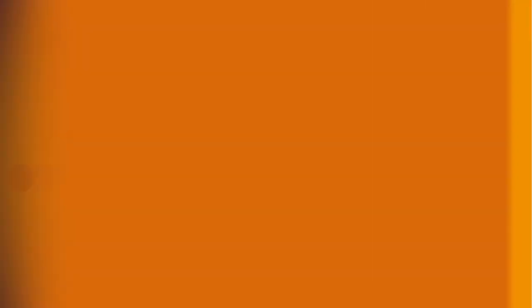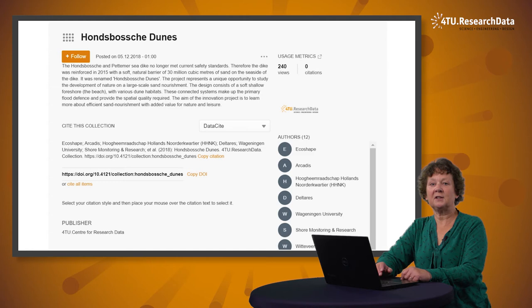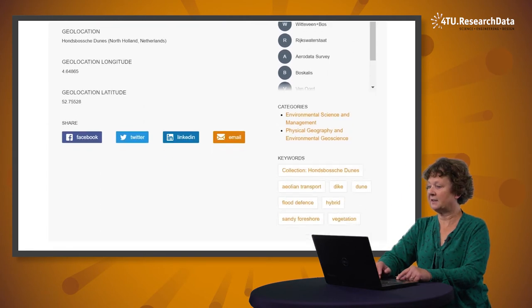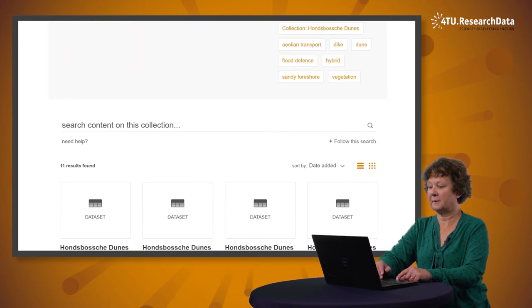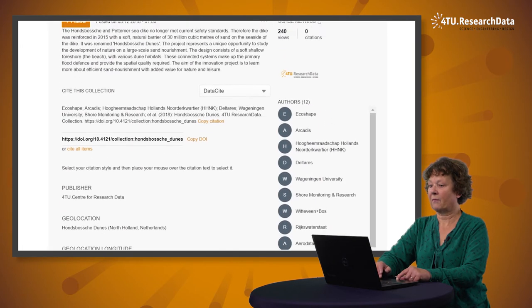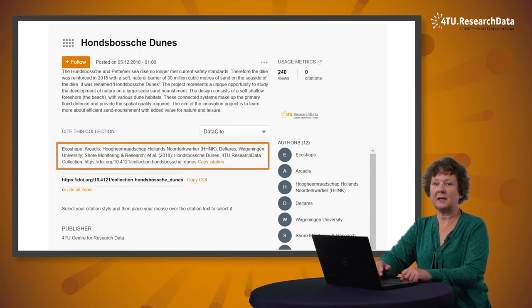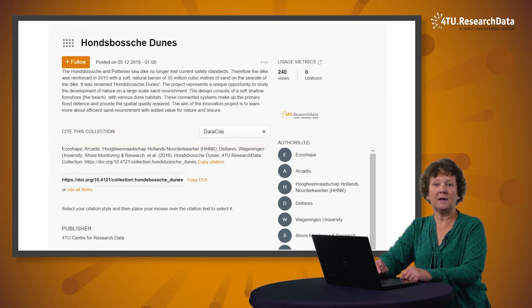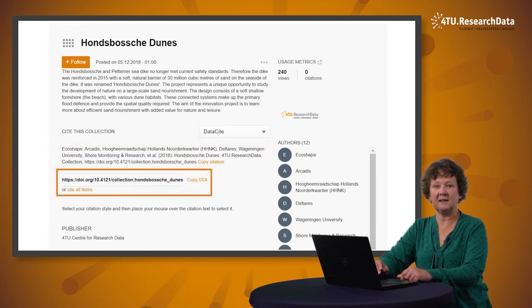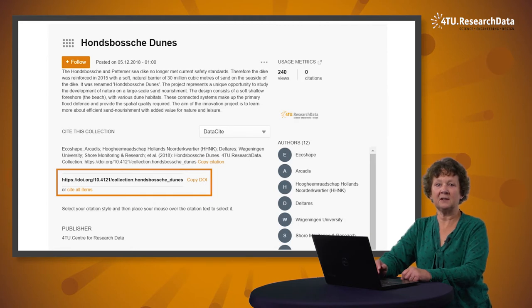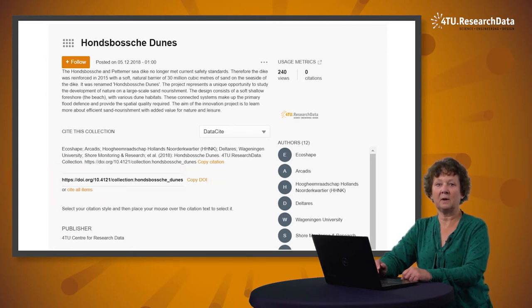This may apply, for example, to a project in which multiple datasets are created. Here is an example of a data collection titled Hans Bosse Dunes. This collection contains 11 datasets that are shown at the bottom of the page. The collection itself has sufficient metadata so that it can be found and accessed. It is also allocated its own digital object identifier, or DOI, via which the entire collection can be identified, located and cited.